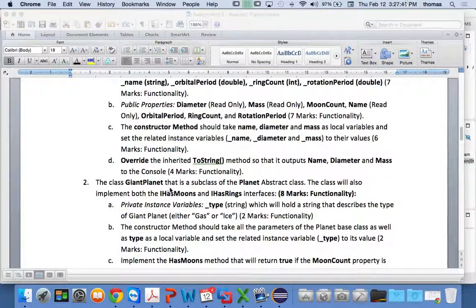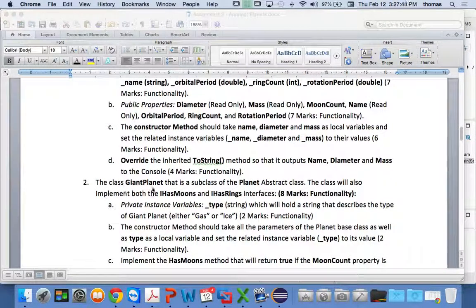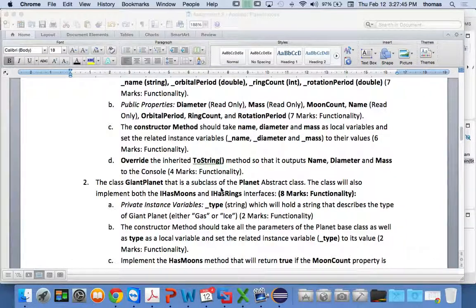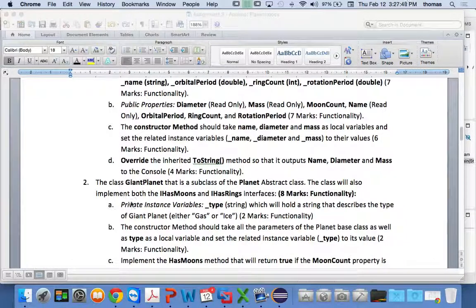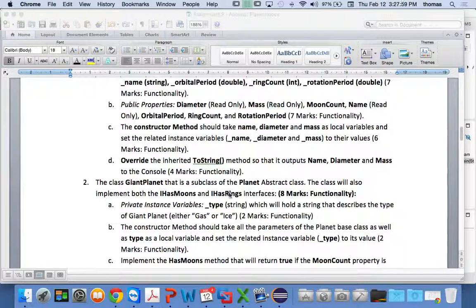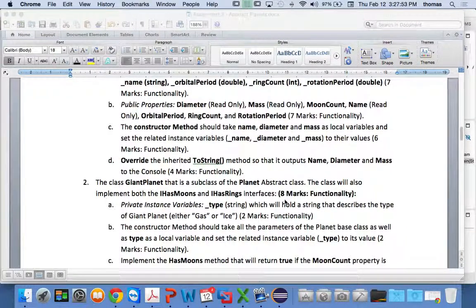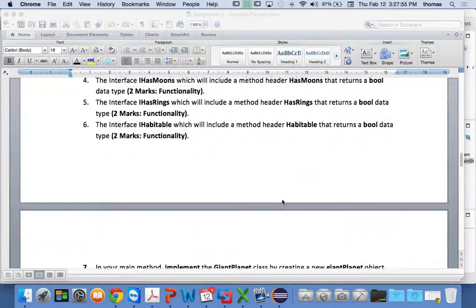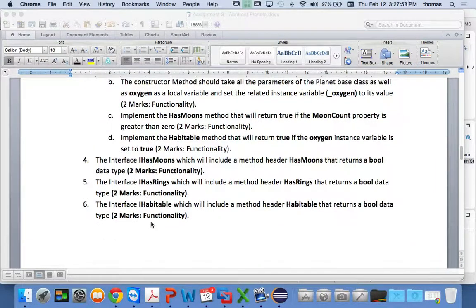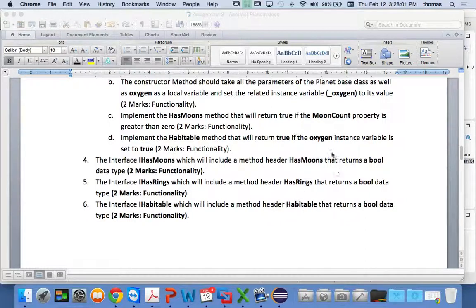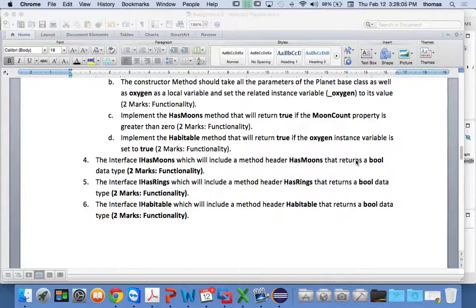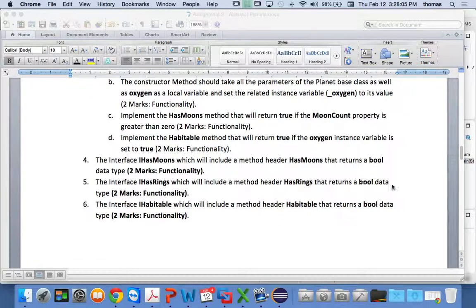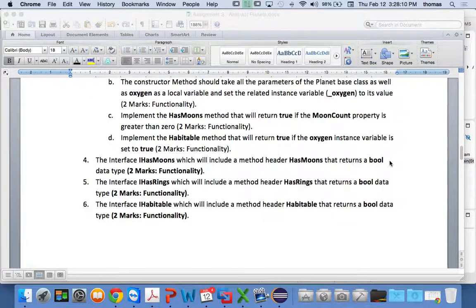Any questions around this? If you notice, giant planet, it says. Here's an example of my instructions. That is a subclass of the planet abstract class. This class will also implement both the IHasMoons and IHasRings interfaces. So both of those have to happen for you to get full marks. And, of course, there's a few other things. The interfaces I described, what they do, they're very simple. What they do, they just return a Boolean data type that basically tells you if it's true that it has moons or not.